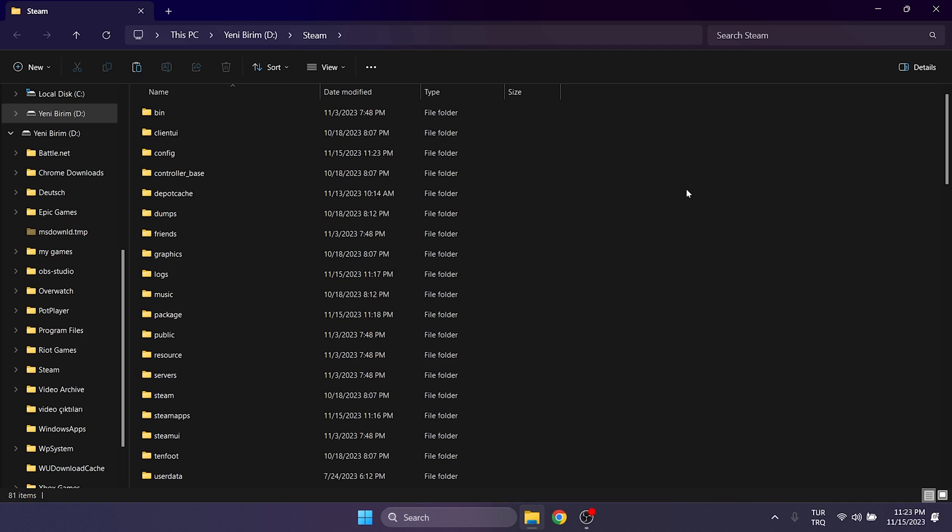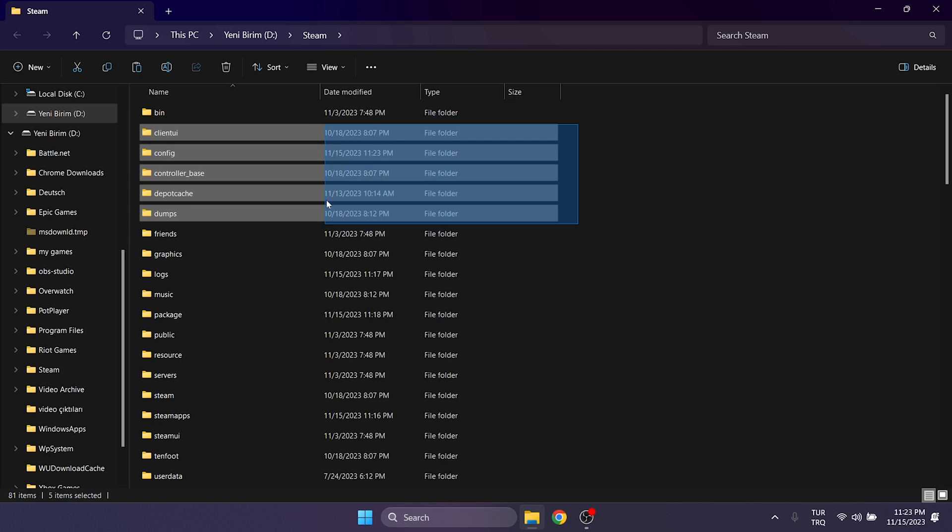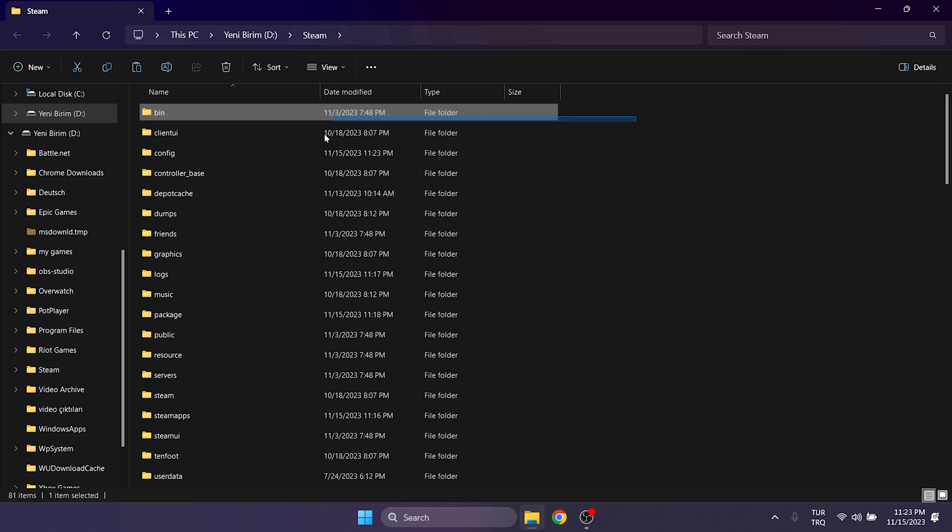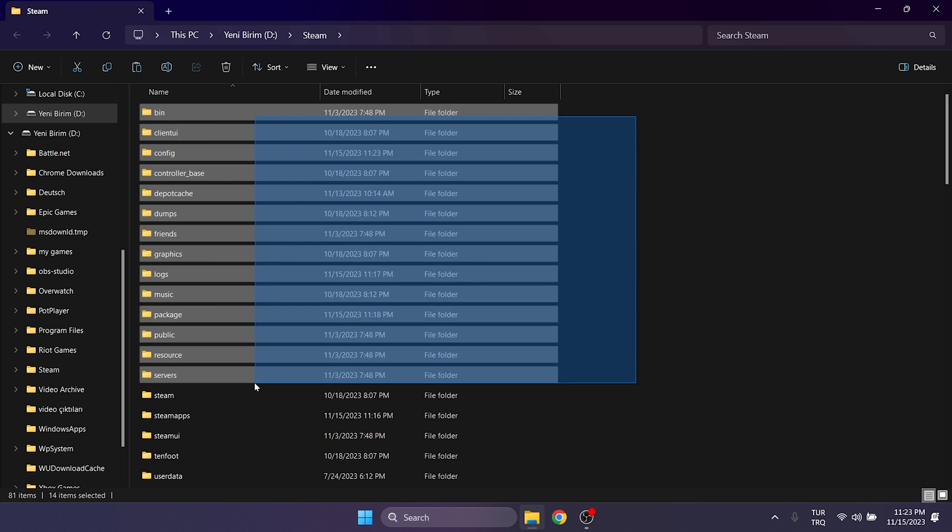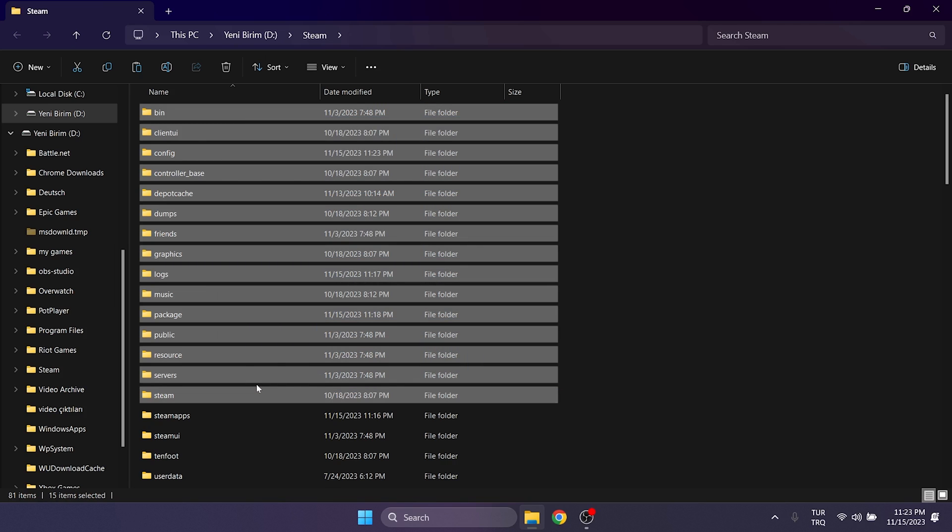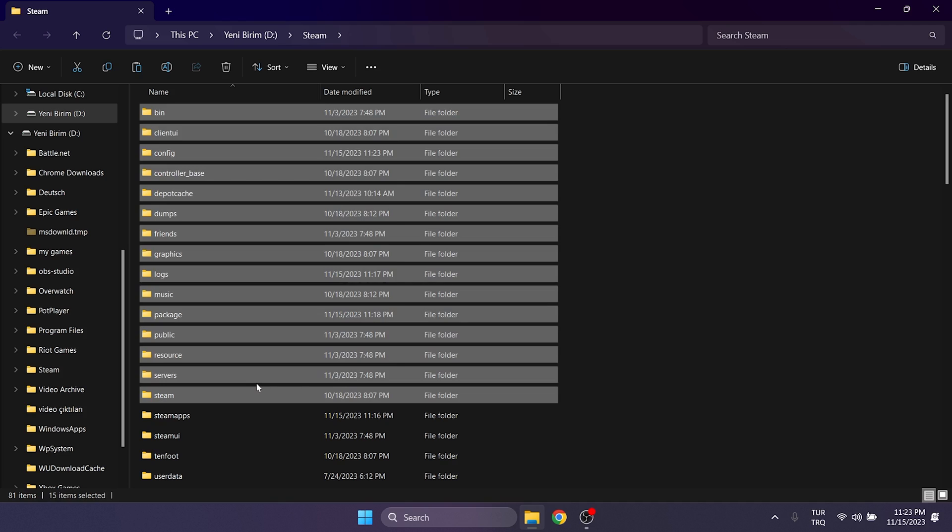Here, we need to delete everything except Steam apps, user data and the Steam folder. The files and folders we delete will be reinstalled when we reopen Steam.